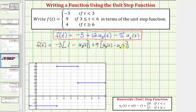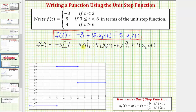This difference will be one when t is greater than or equal to three and less than six. When t is greater than or equal to six, this difference would be zero, which brings us to the last function value of four. So we'll have plus four, and we want the function value to be four when t is greater than or equal to six, so we write plus four times u sub six of t. Whenever t is greater than or equal to six, u sub six of t is one, so we'd have four times one here. This gives us a function value of four.